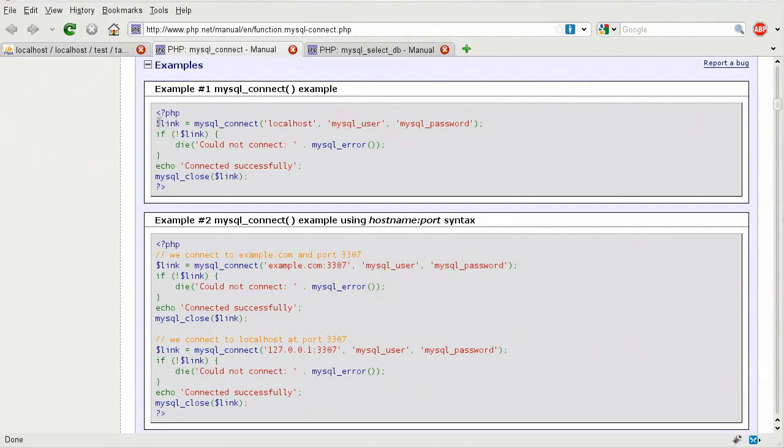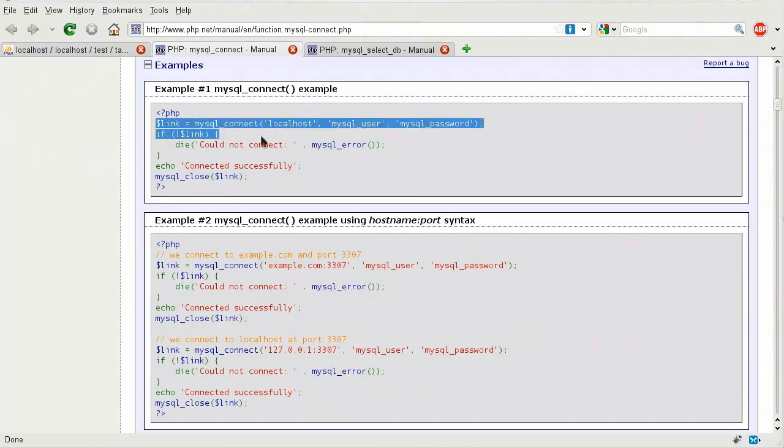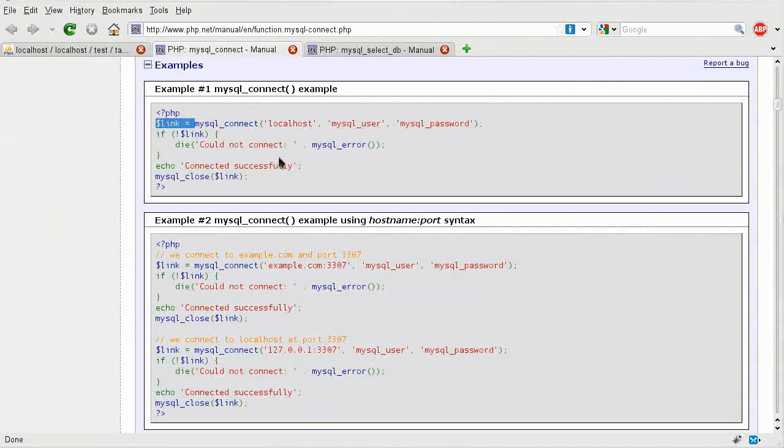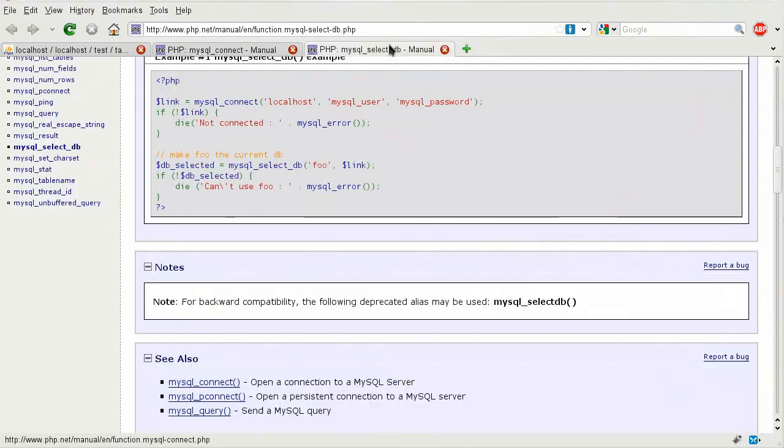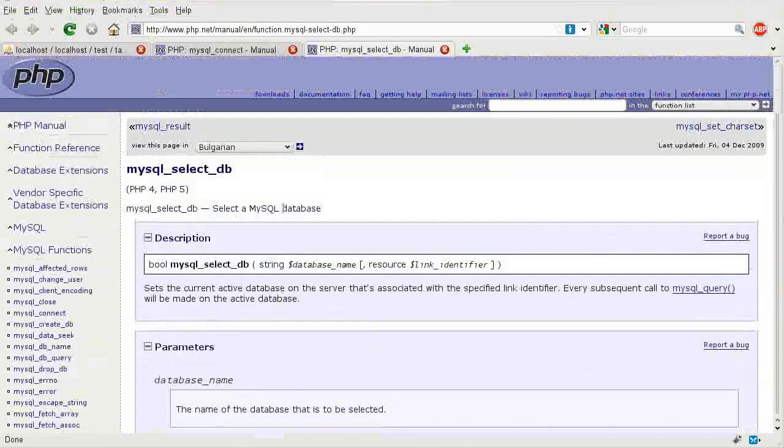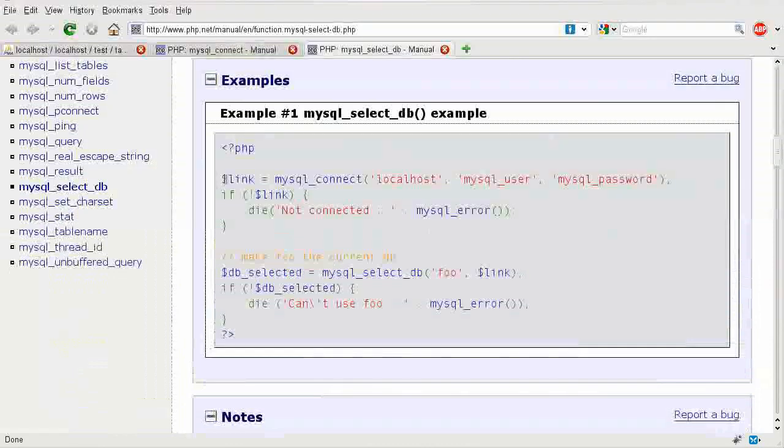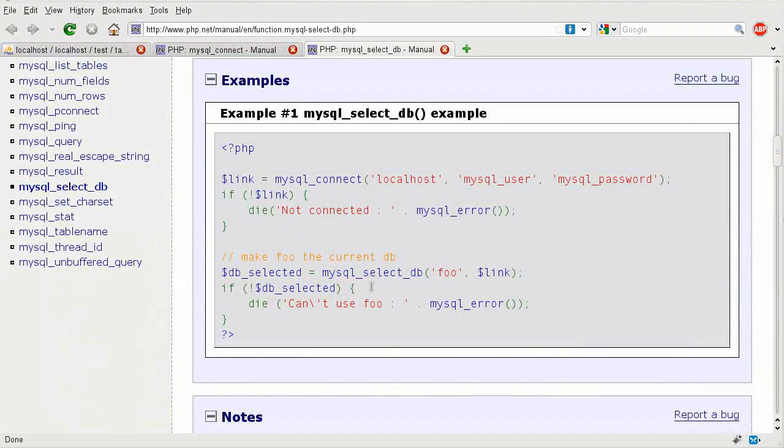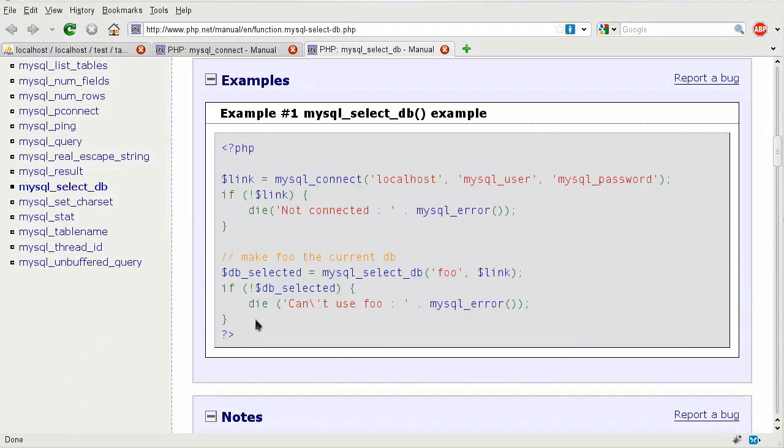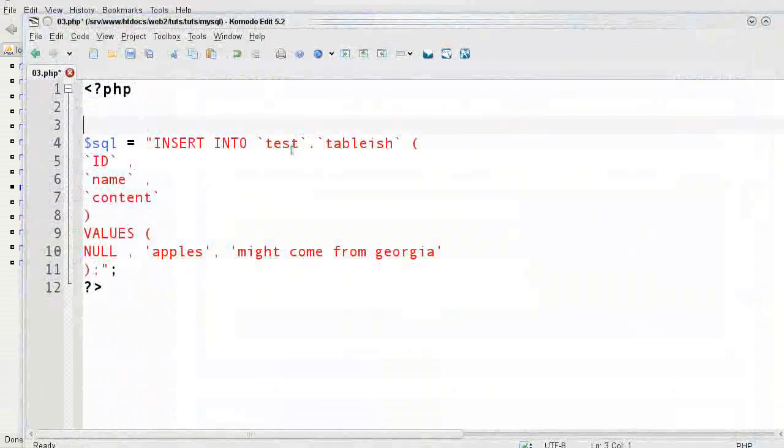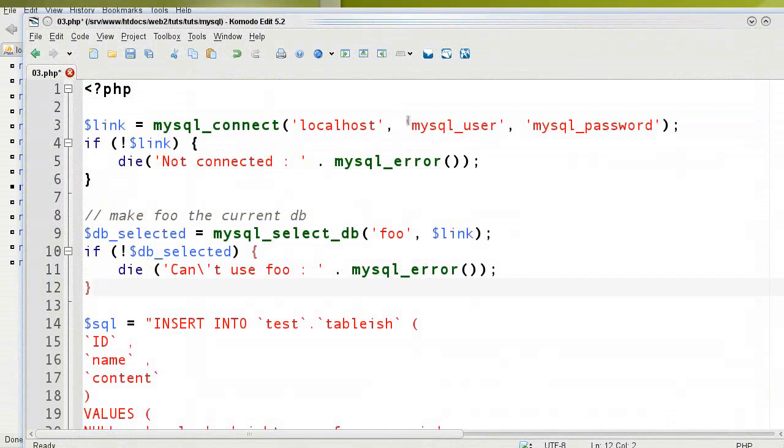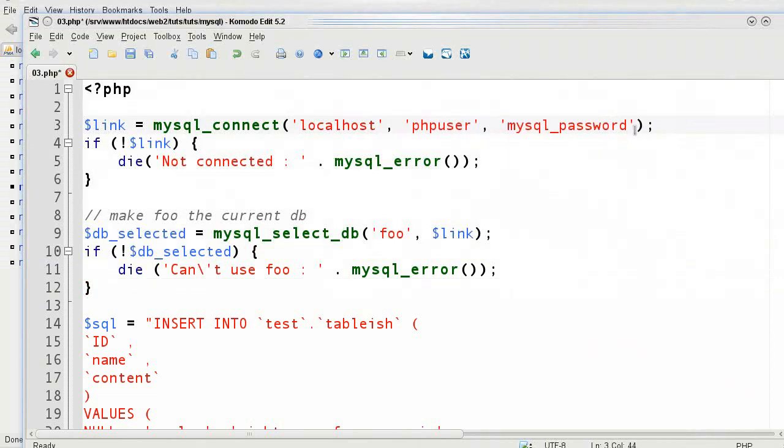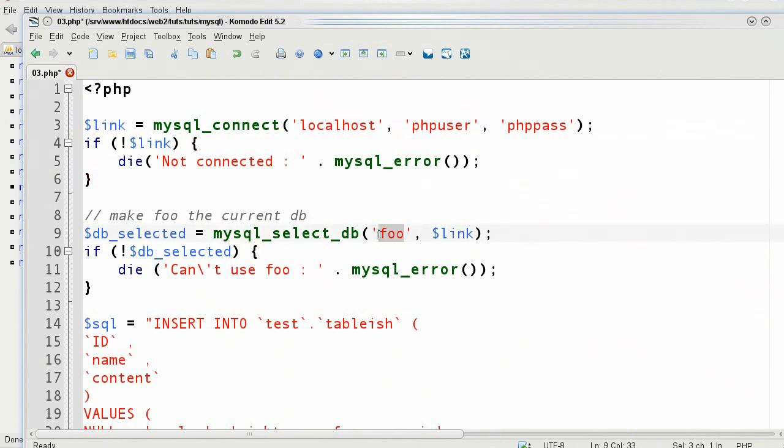What you want to do is pretty much follow this connection here with the link equals and stuff like that. However, you do not need this unless you're using multiple connections to different databases or with different users. I could copy this, however, I also need to select the database. In the mySchool database, it has the connection and the database selection. I'm going to copy this here, only this section, and I'm going to come back to my editor and paste it right above that. Now I have the user and the password. I'm going to change the user to PHP user as I named it, and then I'm going to set the password to PHP pass. Then I can say that my database is called test, and I'm going to change this here.